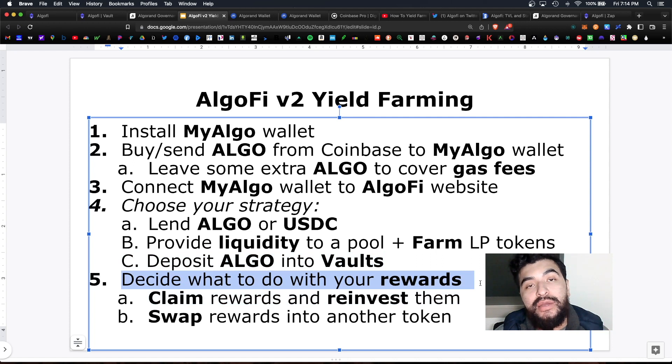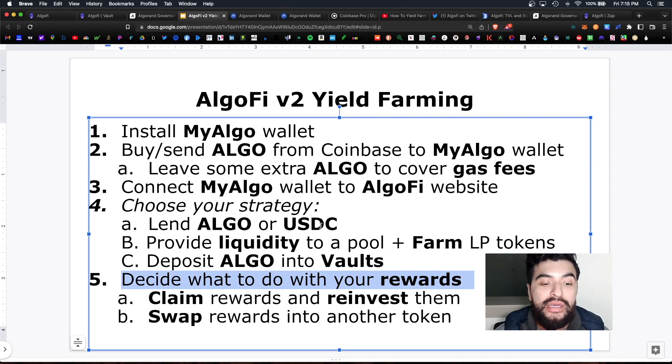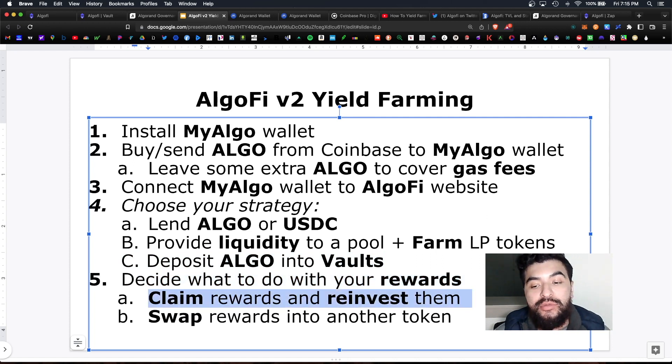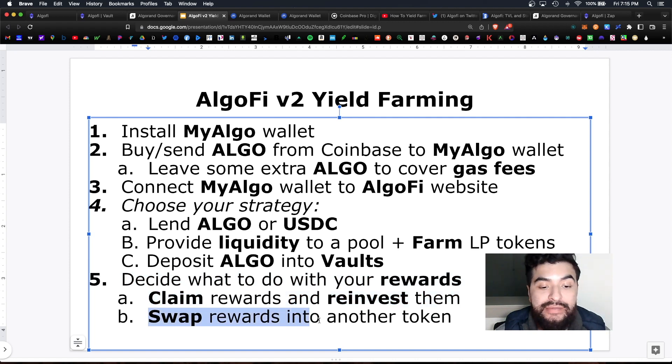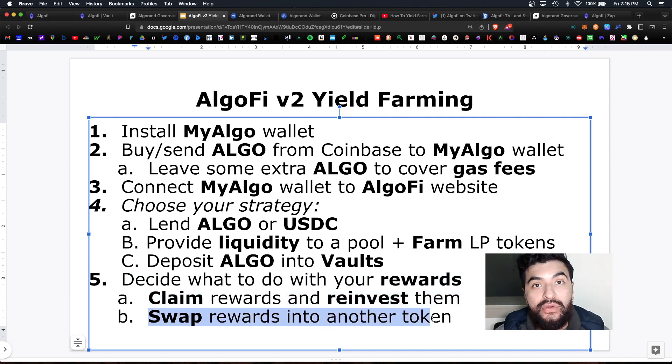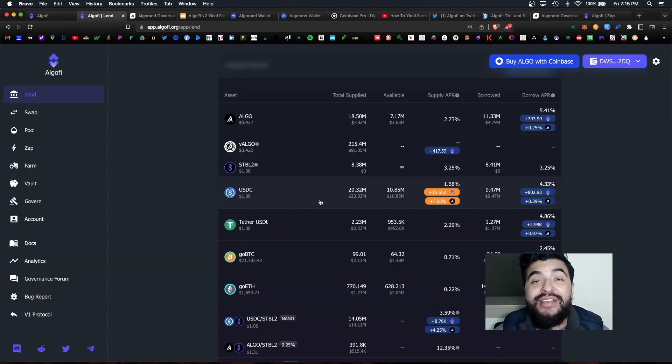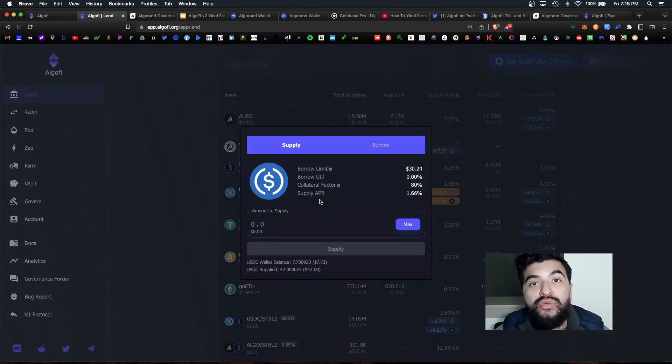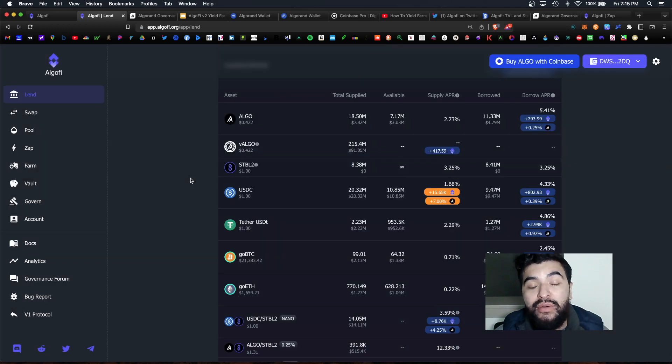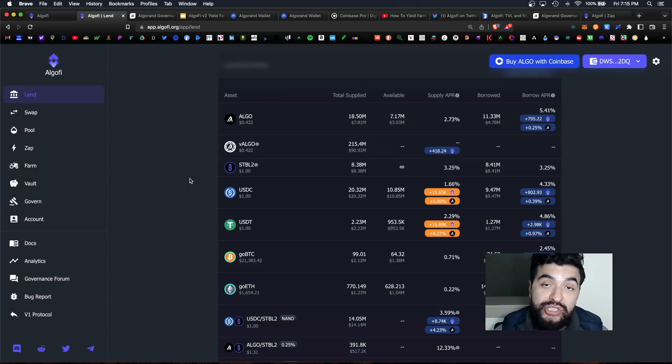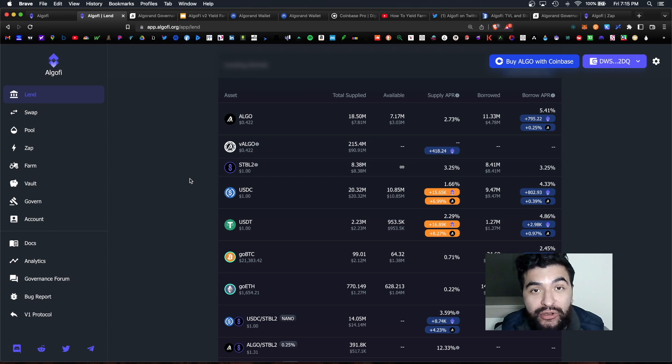And finally you get to decide what to do with your rewards. Within AlgoFi you would have to claim the rewards and reinvest them or you can even swap those rewards into another token. So because I am lending some USDC token I will be paid out in algo and I am long-term bullish on algo.